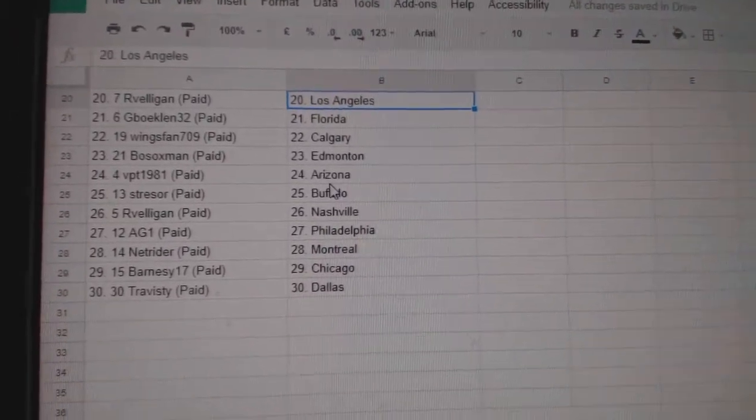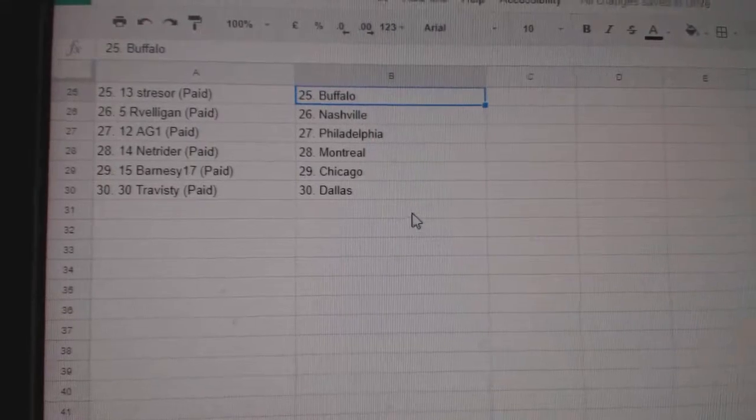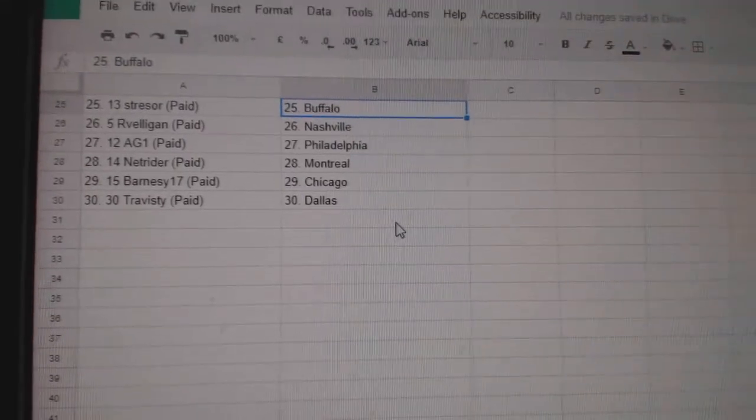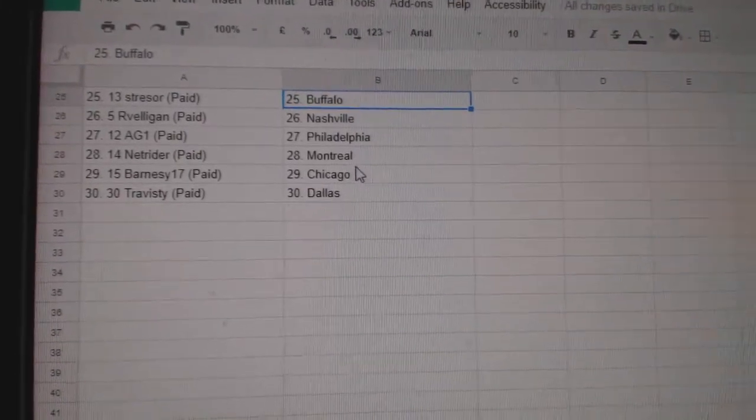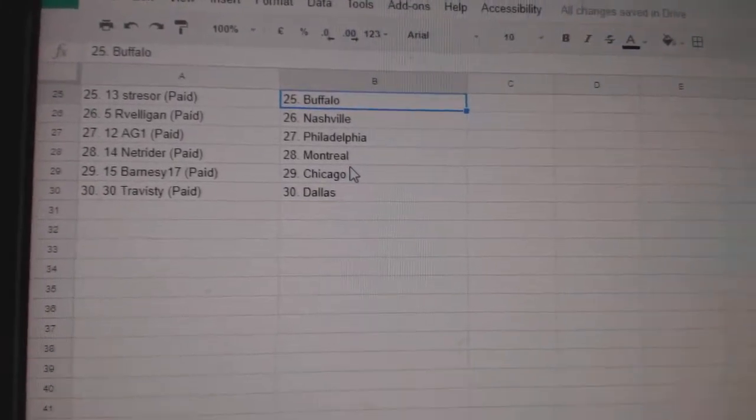Bosox, Edmonton. BPT, Arizona. Stressor, Buffalo. Arvelligan, Nashville. AG, Philly. NetRider, Montreal. Barnesee, Chicago. And Travis D, Dallas.